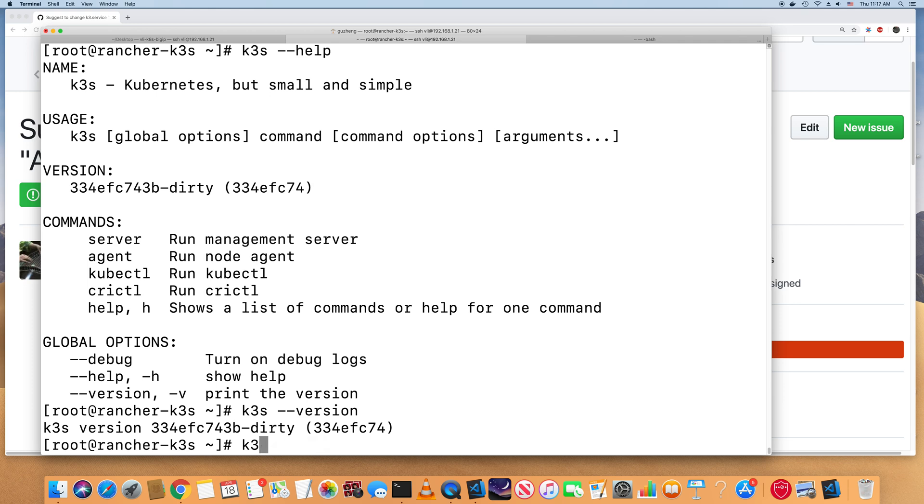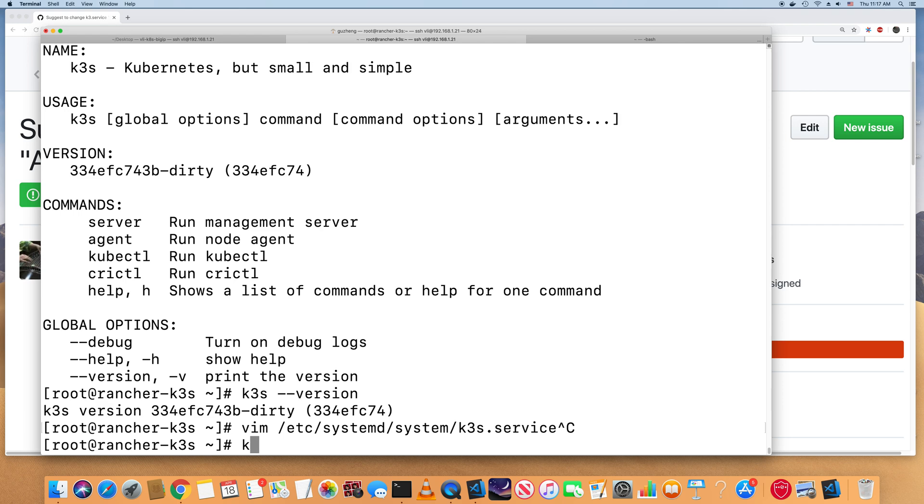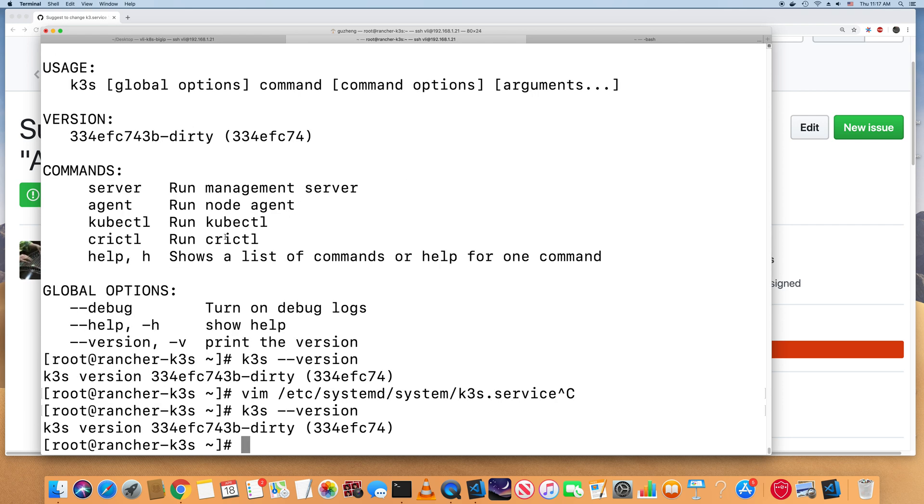And as you can see here, the version shows that it's a dirty version.